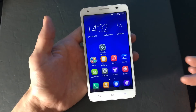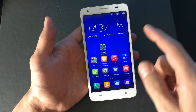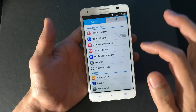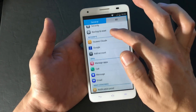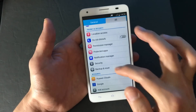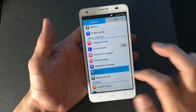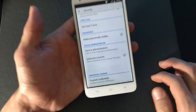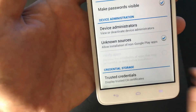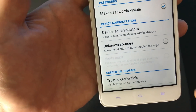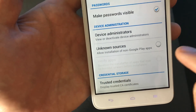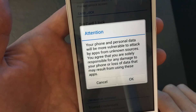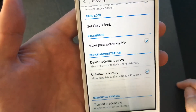First, go into your Settings on your Android phone, and from Settings go to Security. Scroll down and look for where it says Unknown Sources. Click it and a warning will come up — go ahead and push OK.